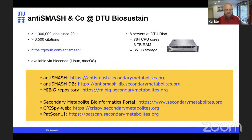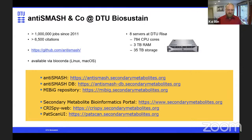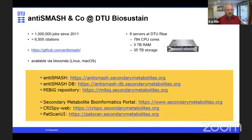Some short facts about AntiSMASH and related services running here in Denmark at DTU Biosustain: we've processed a bit over a million jobs since we launched the public web service in 2011. The AntiSMASH and related papers have accumulated over 6,500 citations. All the code is on GitHub, everything is available via Bioconda, and there are also Docker containers. The whole show runs on eight servers at the DTU Riser facility, with almost 800 CPU cores, around 3 terabytes of RAM, and 35-ish terabytes of storage.